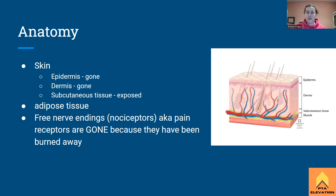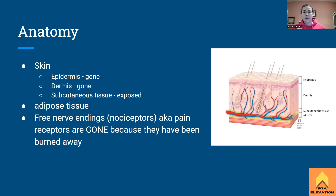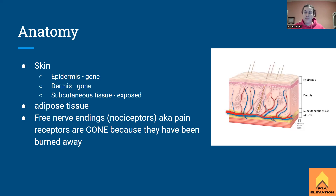When the burn goes into the dermis it becomes a second degree burn. It can be either a superficial partial thickness or a deep partial thickness burn — both affect the dermis. The superficial one goes partway through the dermis, while the deep one goes all the way through. The way you tell the difference from a sunburn is blistering. When we see blistering and weeping, that's a second degree burn.